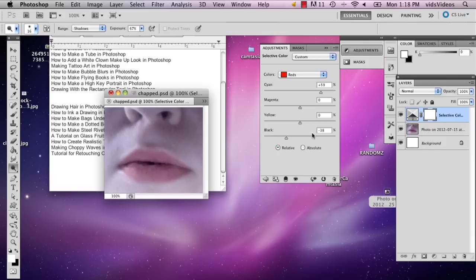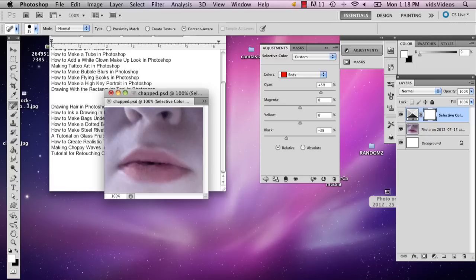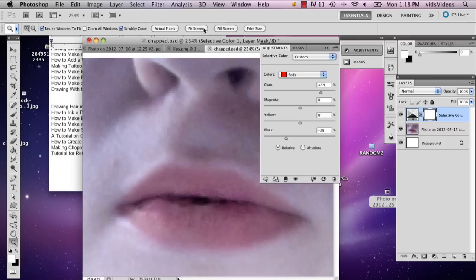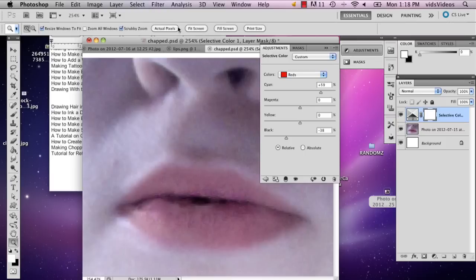There you have your unchapped lips. You can do some more spot healing. And there you are, unchapped lips. My name is Alex and this is how you fix chapped lips in Photoshop. Thank you.